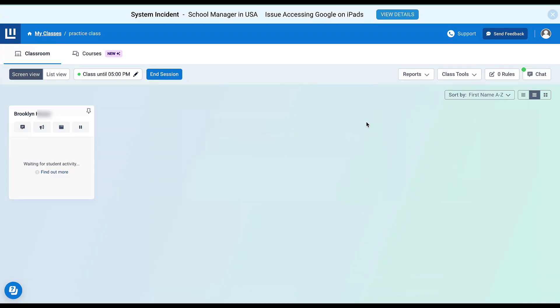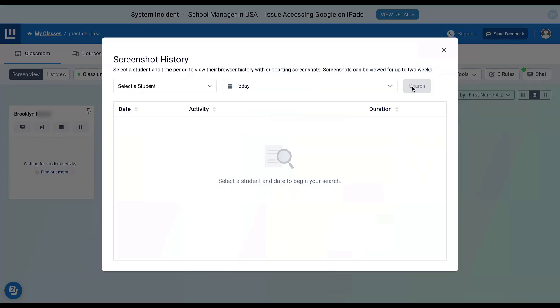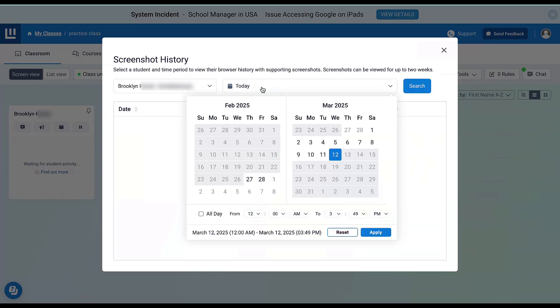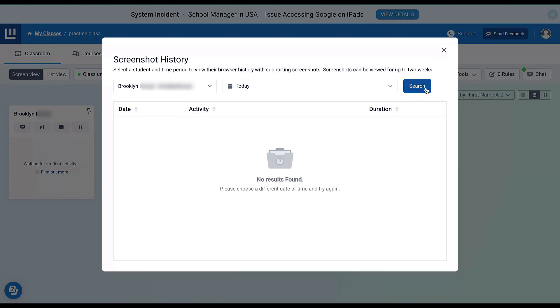ClassWise also allows us to pull various reports. I could look at a screenshot history for a student. I would select a student, select a date range, and search. This student doesn't have any screenshots for today.